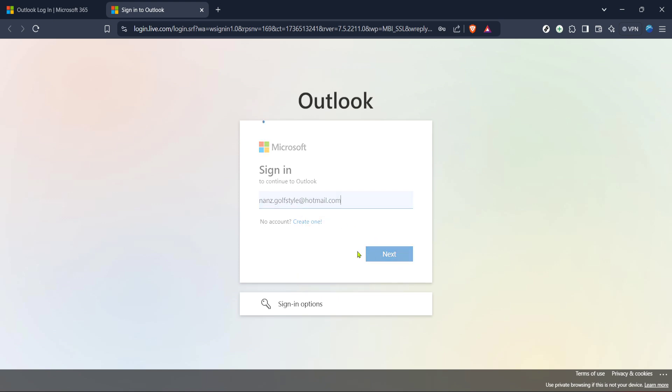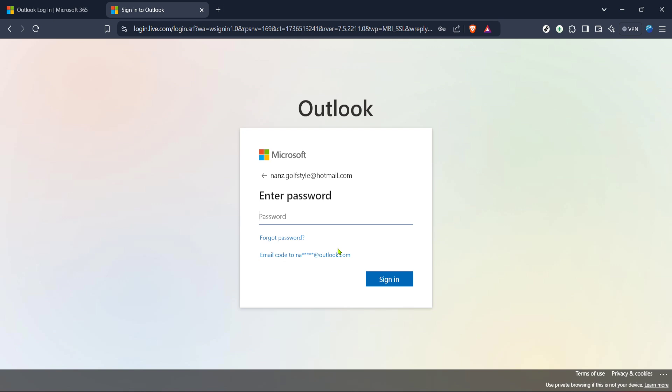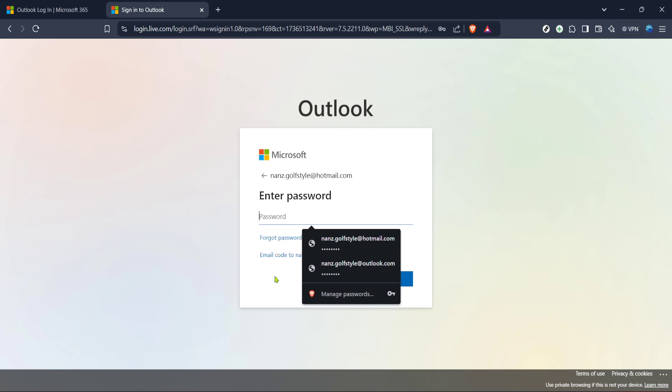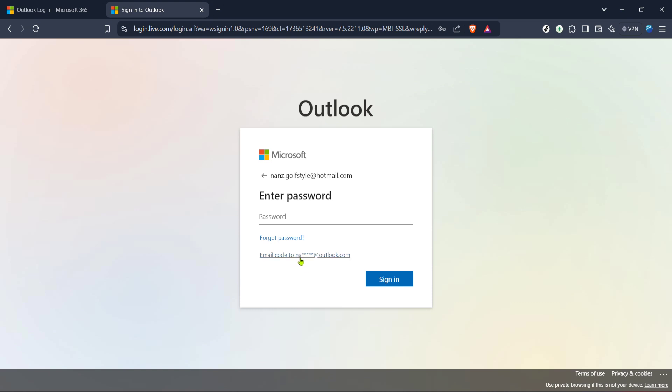After entering your email, click on the sign-in button. At this stage, the system will check if the account exists within their database. If it does, you'll be led to the next page. But if you see an error, make sure there are no typos and that you're using the correct email domain such as hotmail.com or outlook.com.